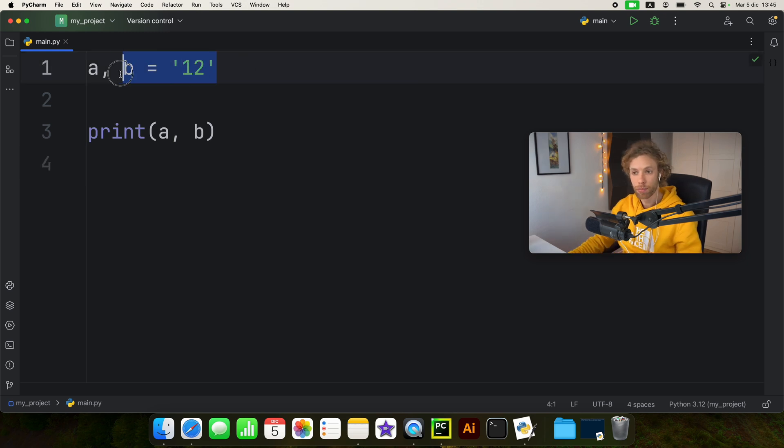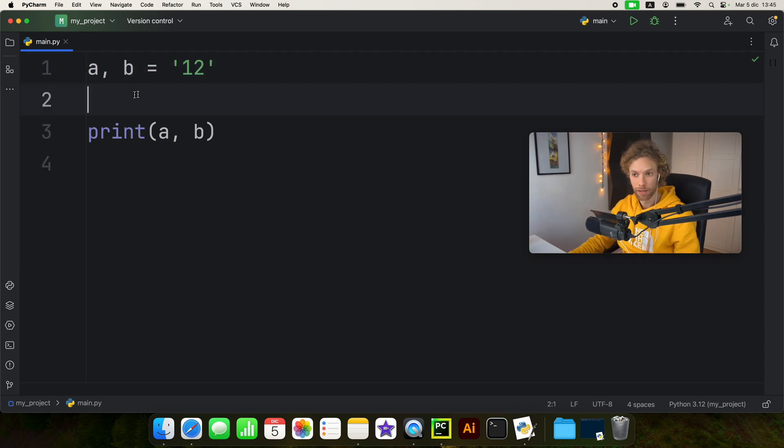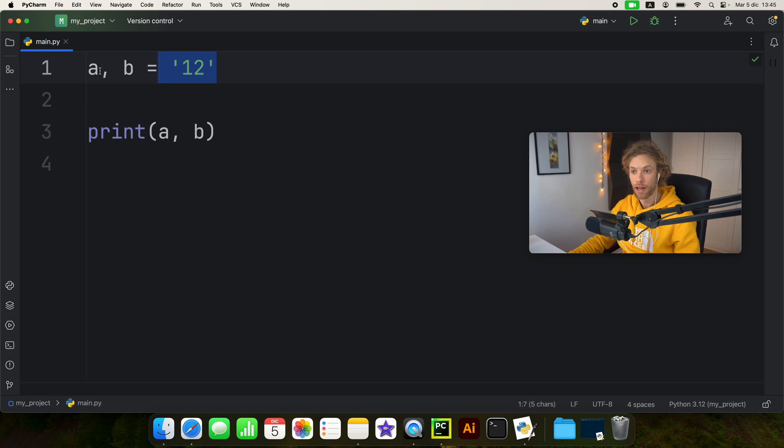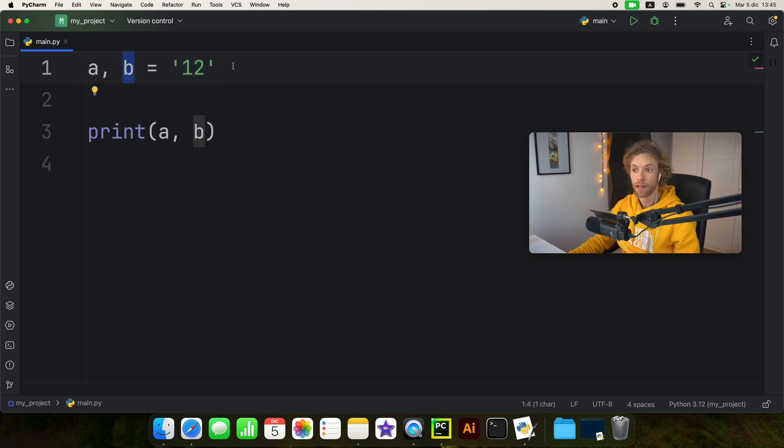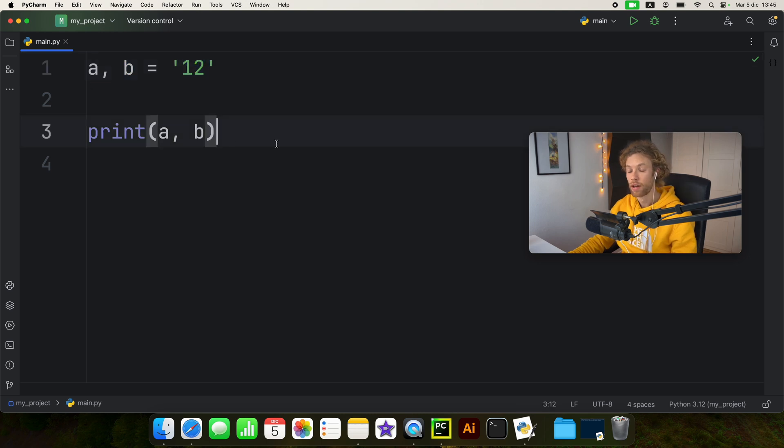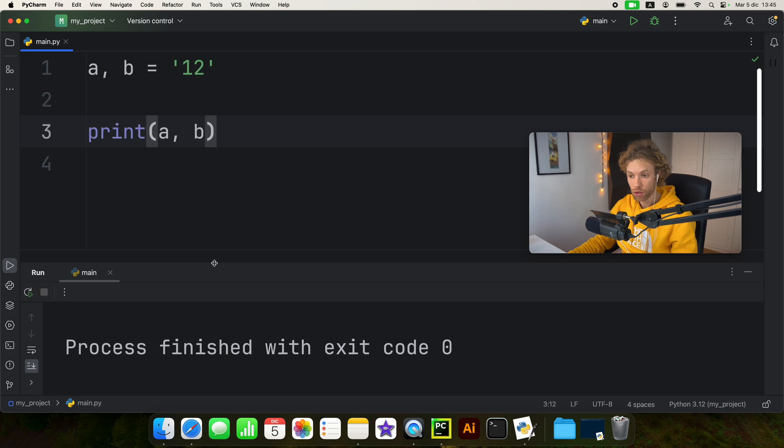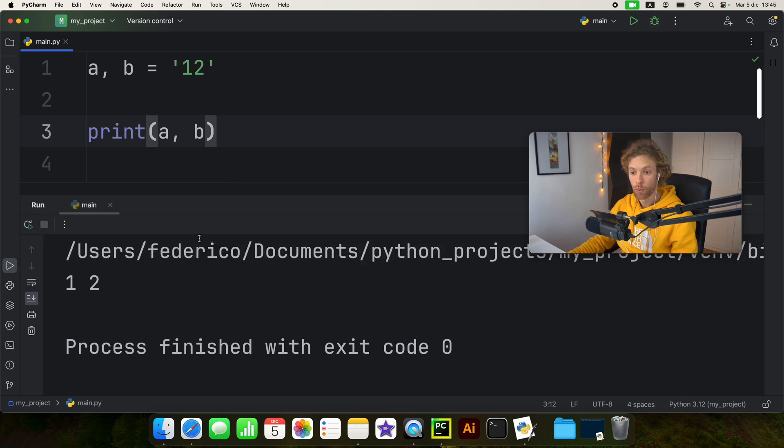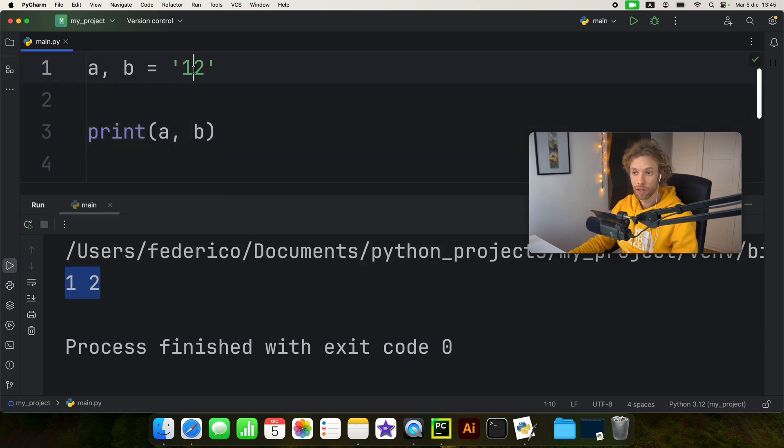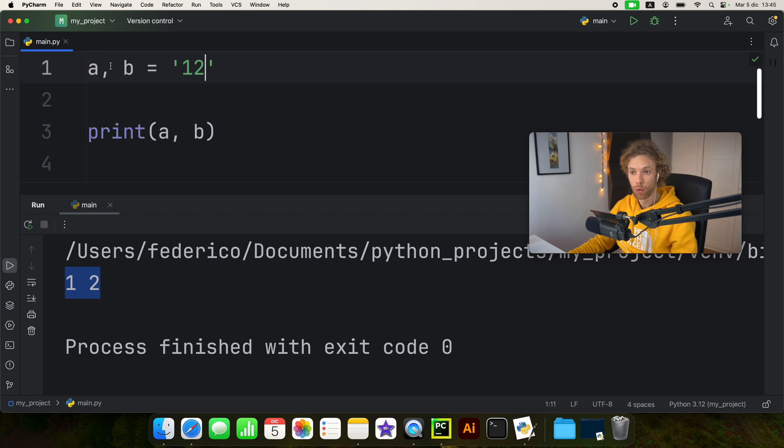For example right here I'm performing a multiple assignment using a string. I have a variable called a and a variable called b, and I'm assigning it the string of one and two. Now when we print a and b in the console we're going to get one and two back because one was assigned to a and two was assigned to b.